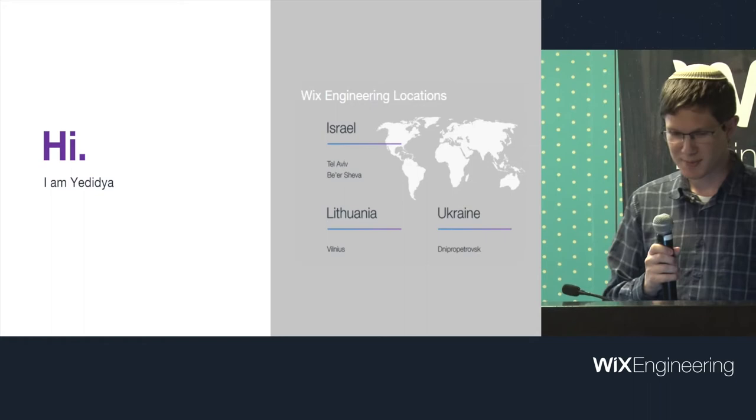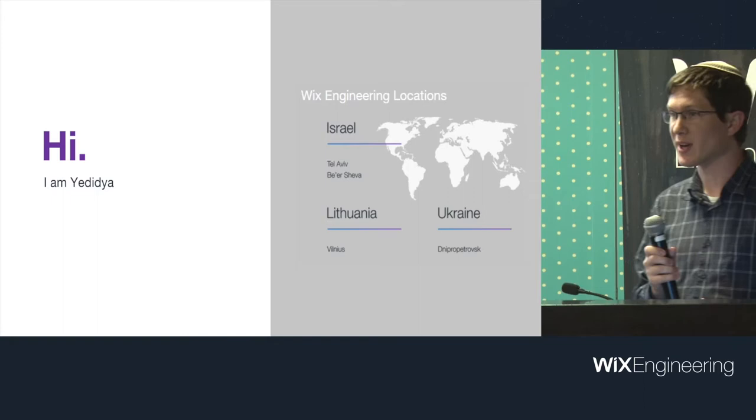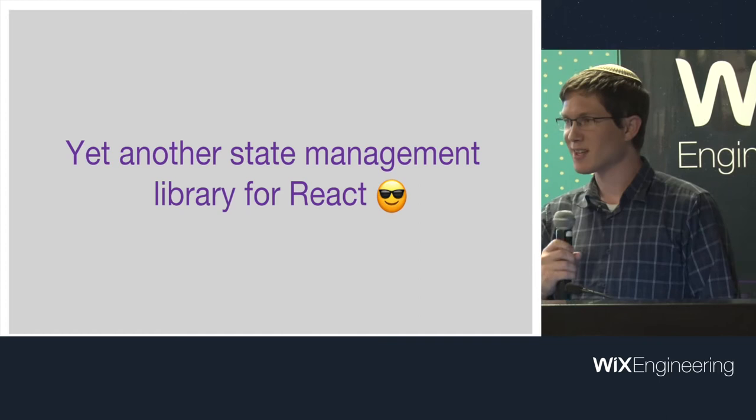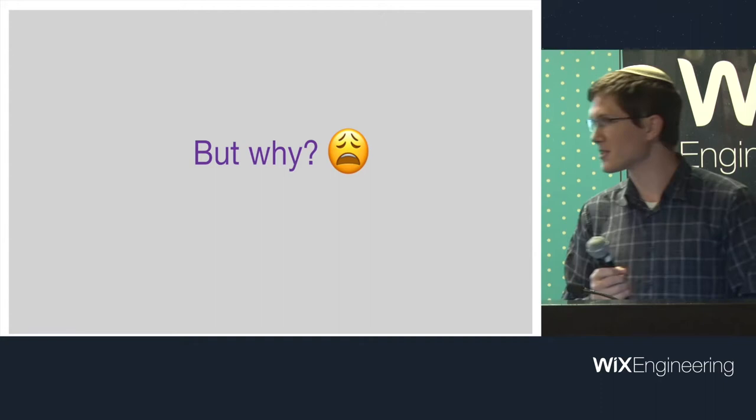Today I'm going to be talking about Remix. A few people have already asked me what is Remix. Remix is yet another state management library for React. I'm sure everyone's wondering the obvious question, why? There's already Redux, there's already MobX. So why do we make another one?